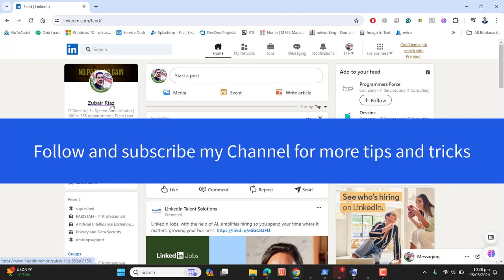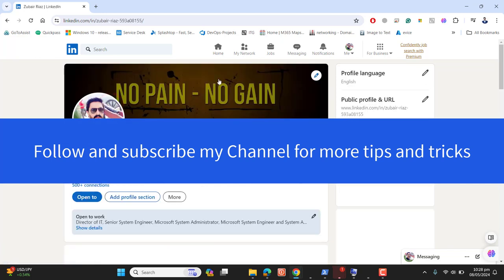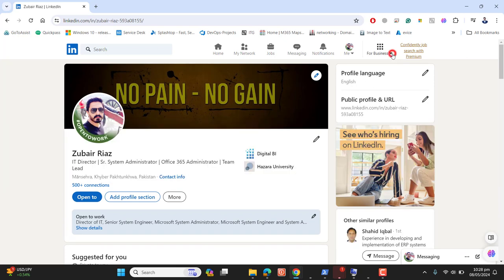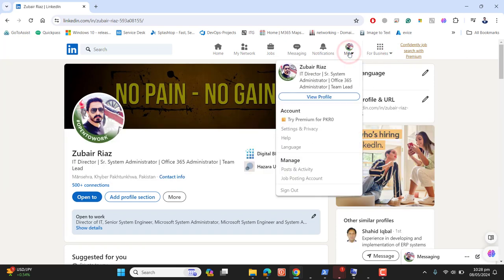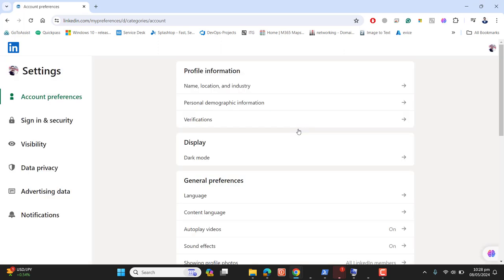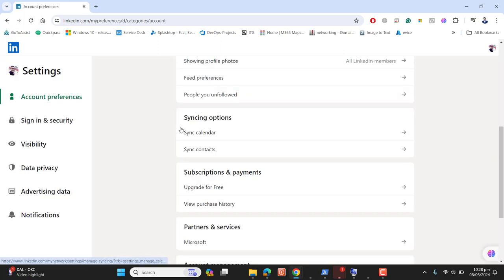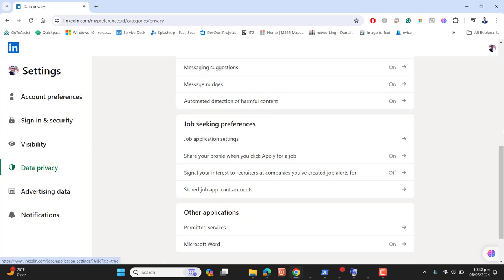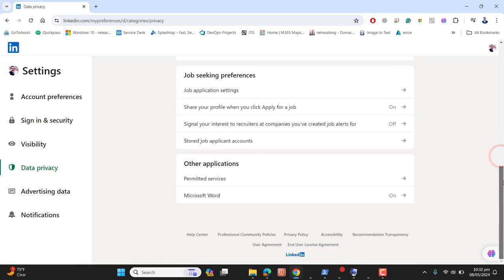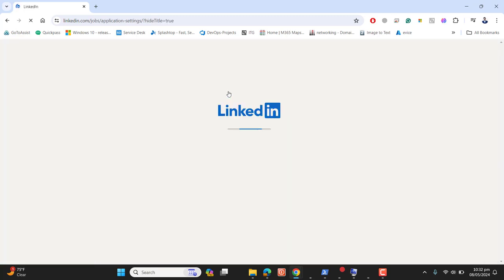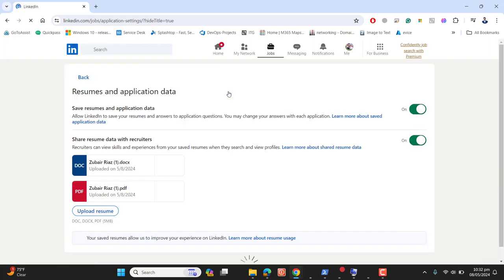Once we go to profile, we have to go to the profile icon and then Settings and Privacy. In privacy, we go to Data Privacy. After going to Data Privacy, we come to Job Preferences. In the job seeking preferences, we can go to Job Application Settings.